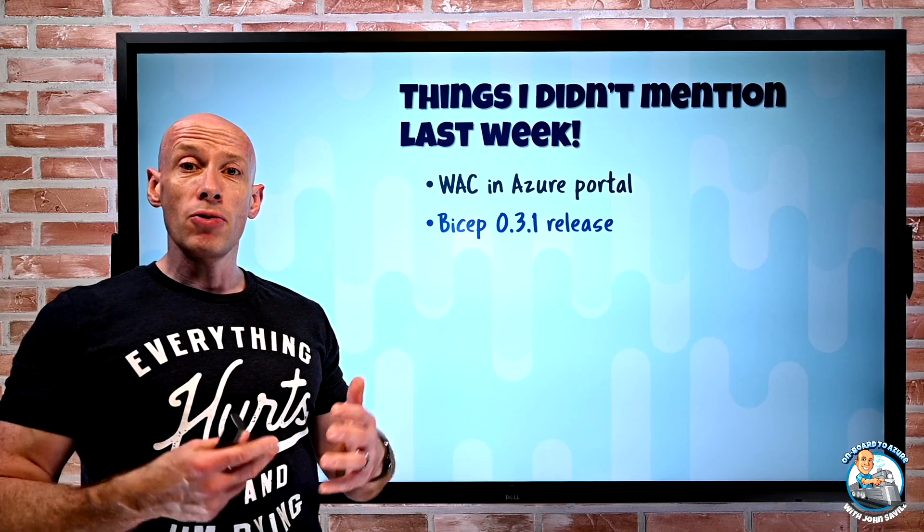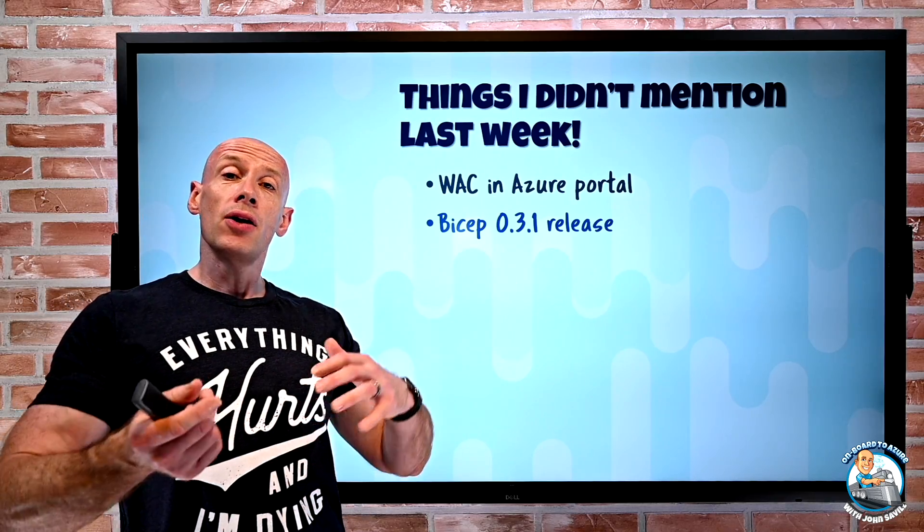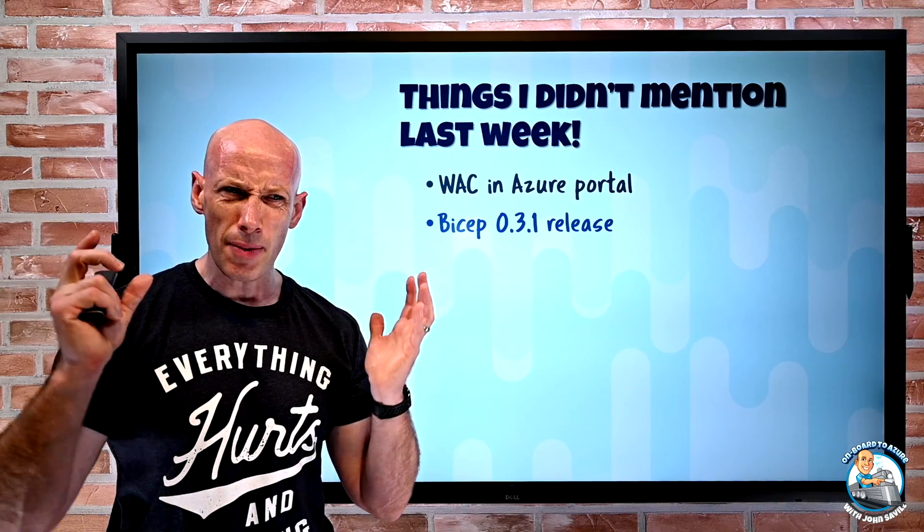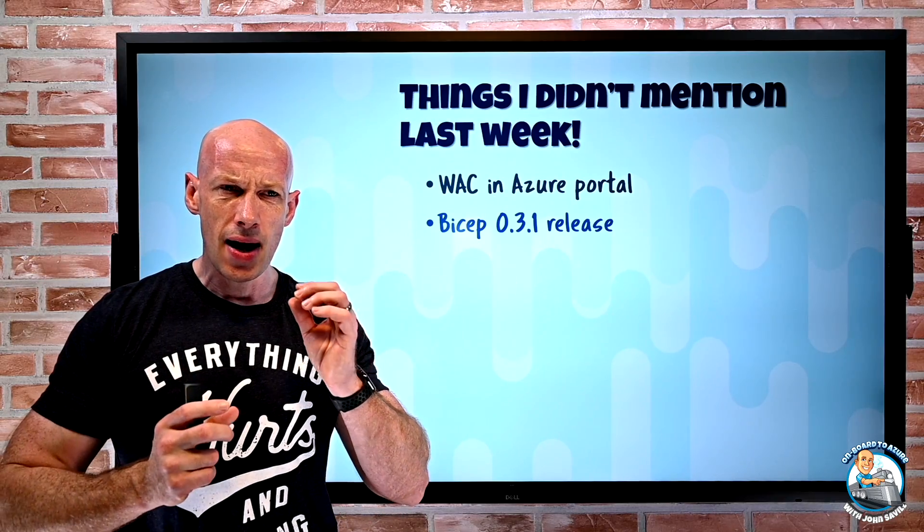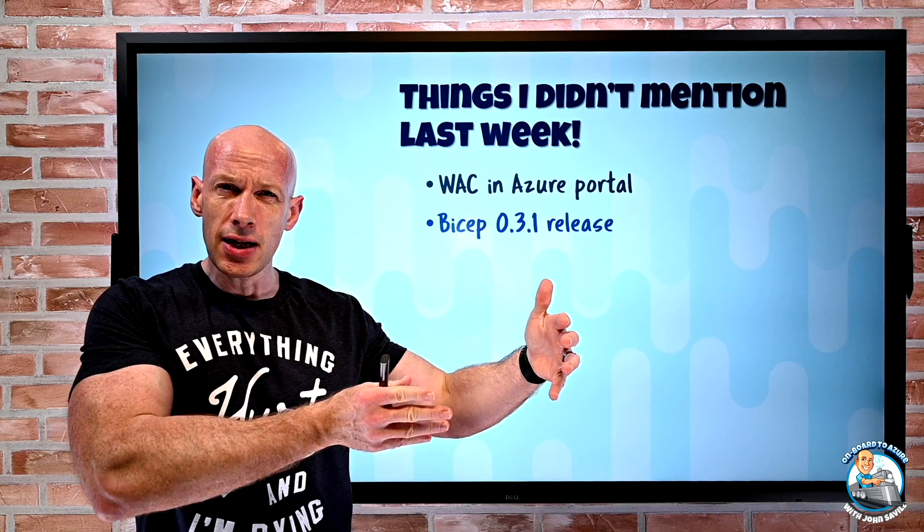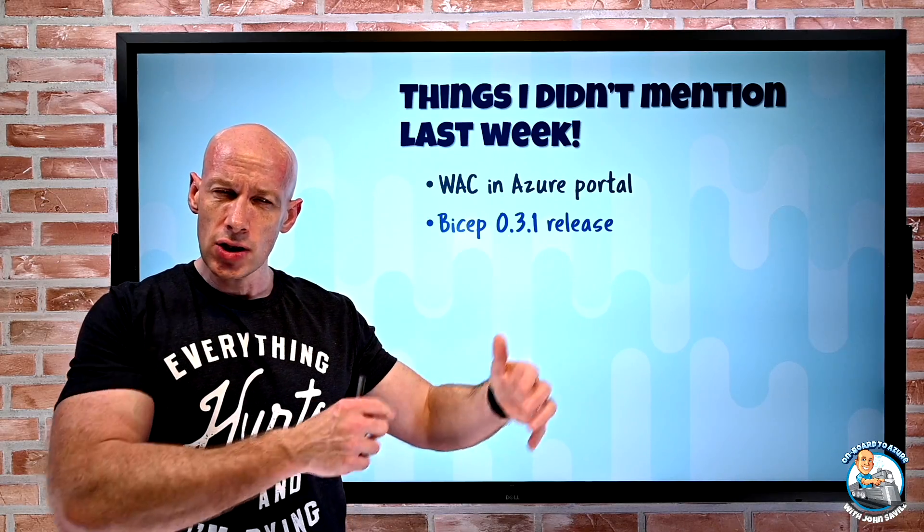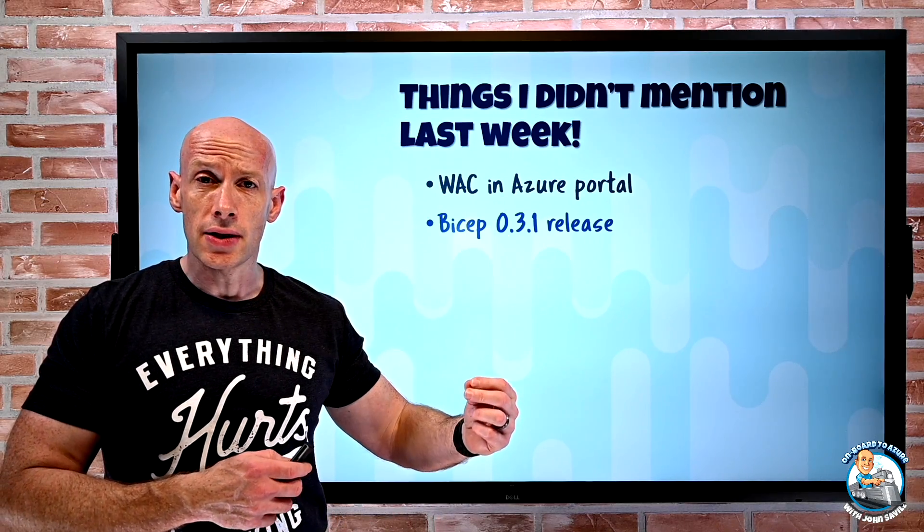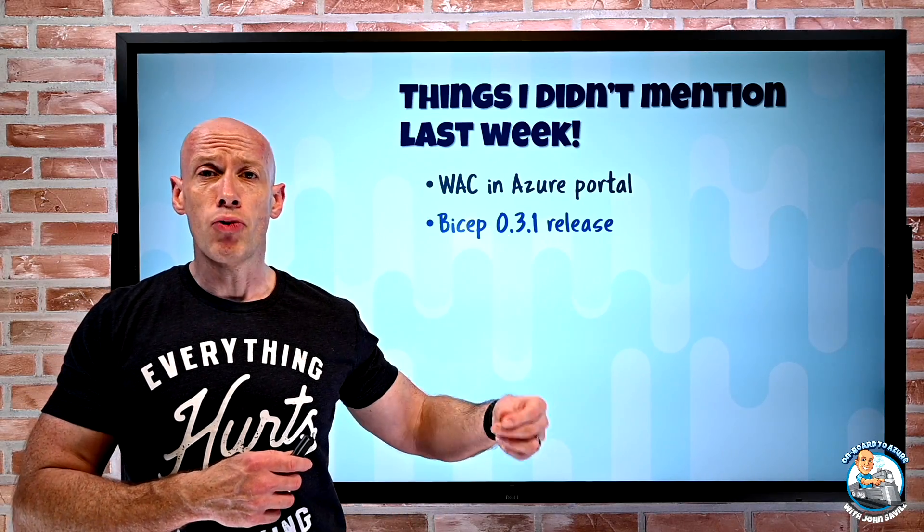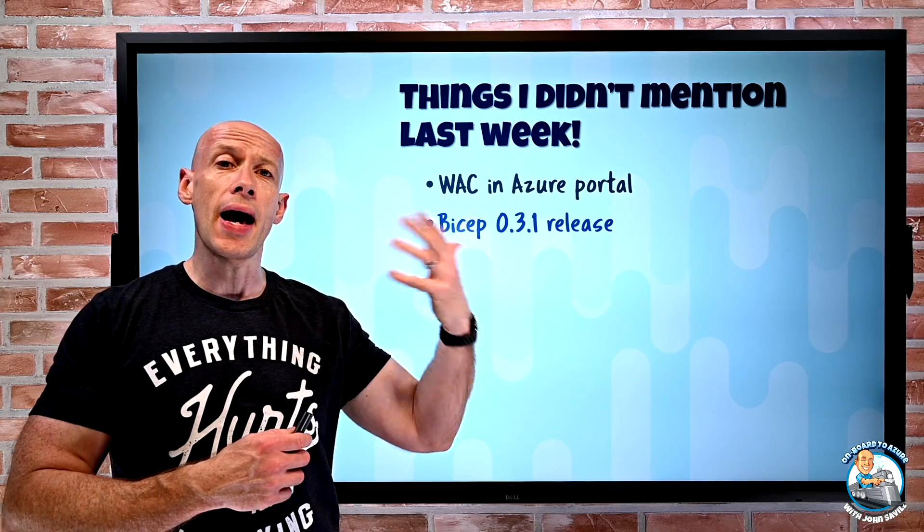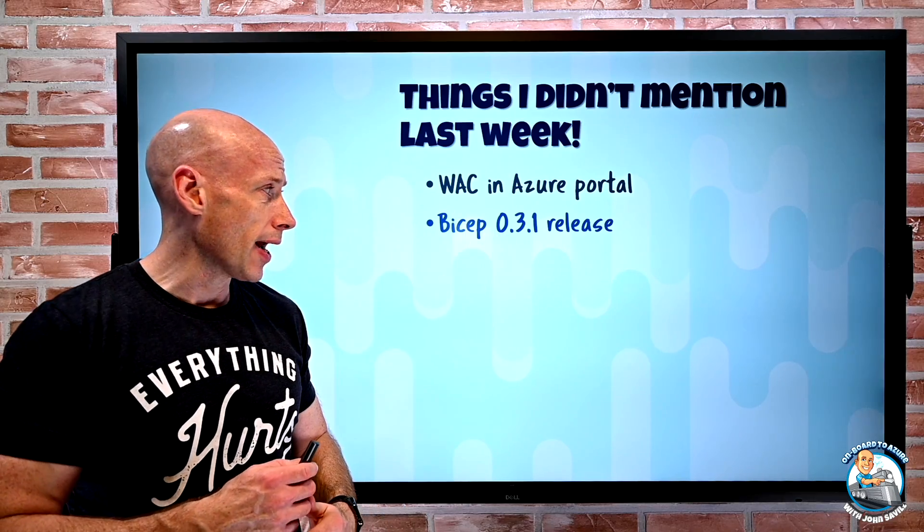Bicep 0.3.1 was released and again the big deal about this is it's now on parity in terms of its feature set and it's now supported. So it's supported in production. I can go and call support and get help on that.